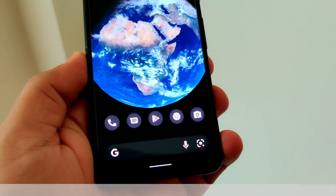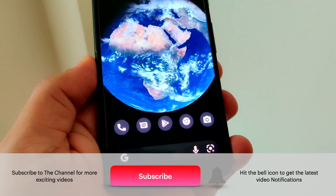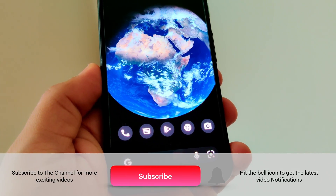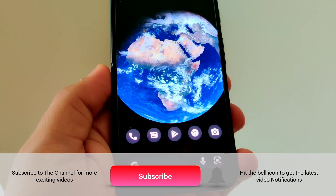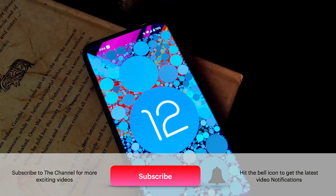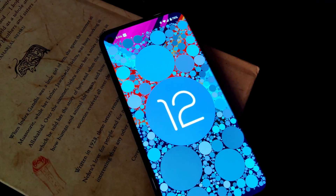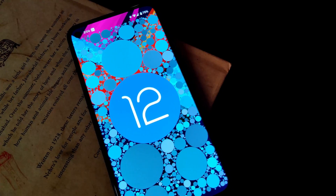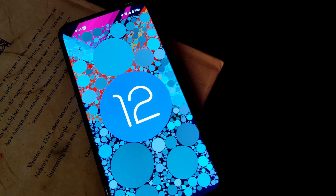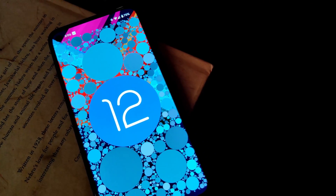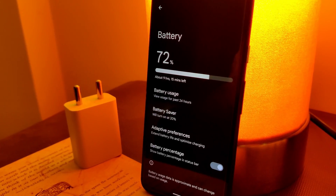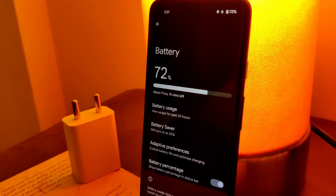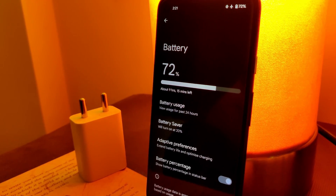Google released the latest Android version 12 in October and it was the most anticipated and biggest update in years. It was completely revamped and it was definitely better. But there's a catch — you can bring something new, but it shouldn't compromise with what was already good.